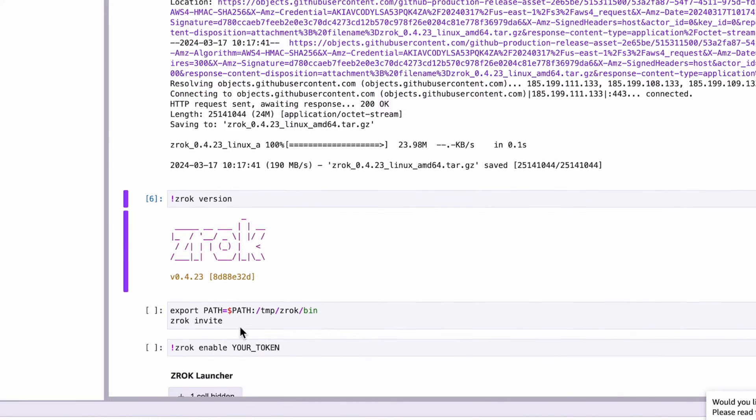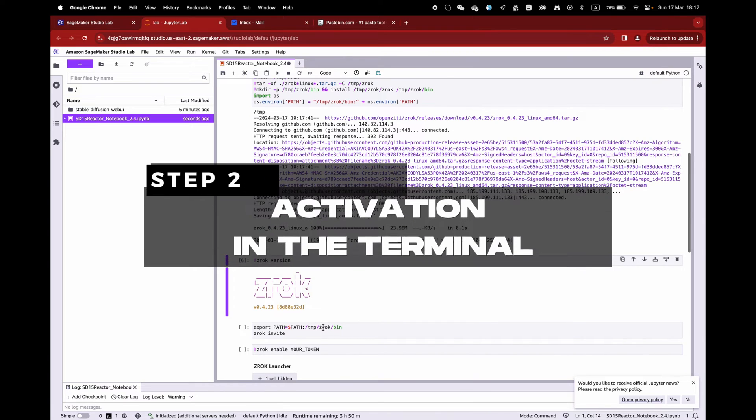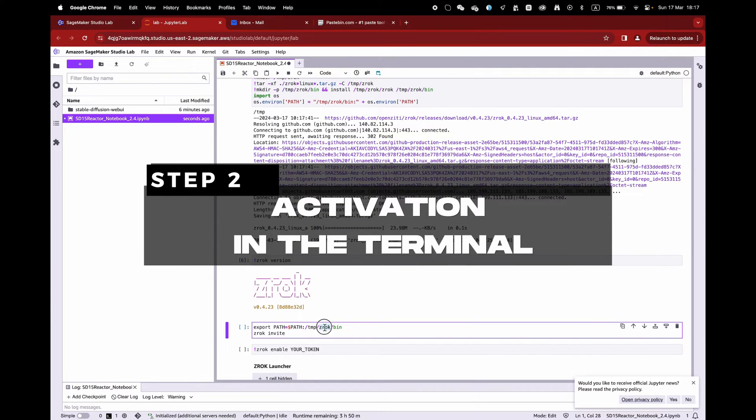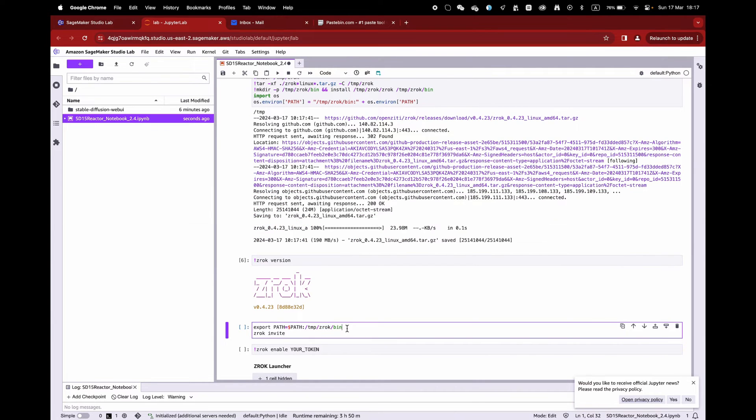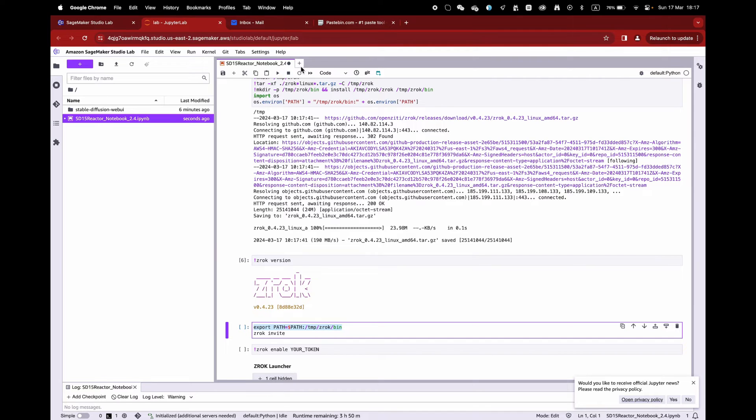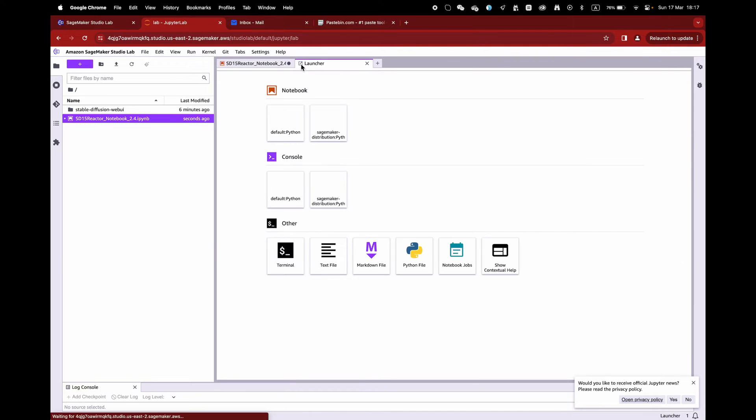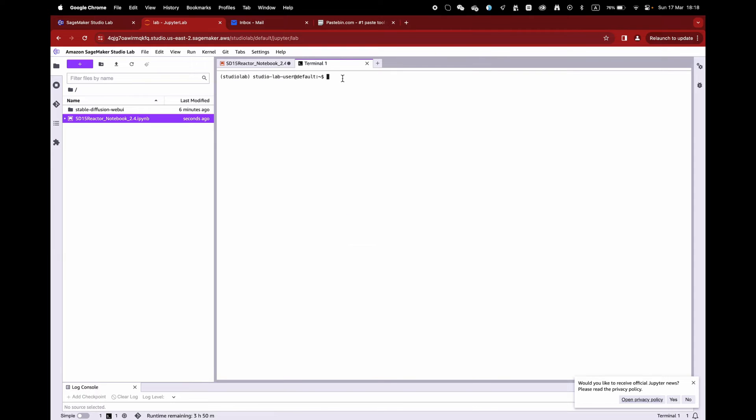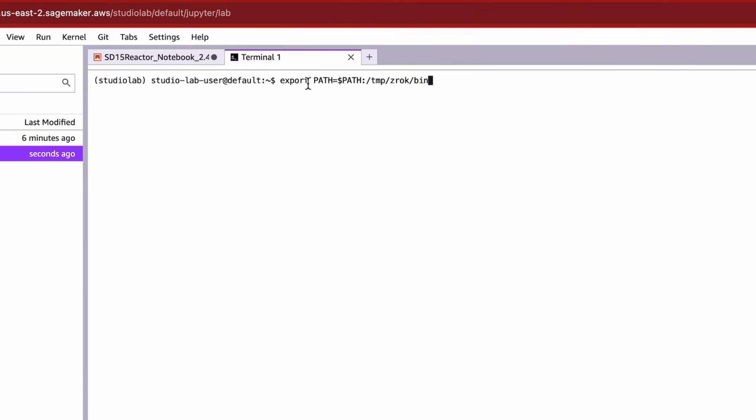For Step 2, we will need to open the terminal to activate the ZROK setup. First, don't forget to copy the first line of command. Simply open a new tab, click on Terminal, and paste the first line. Afterwards, simply write ZROK invite.